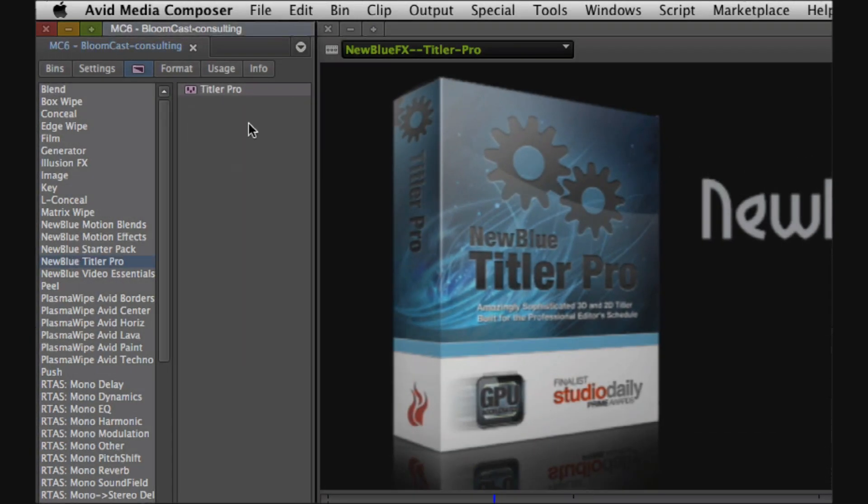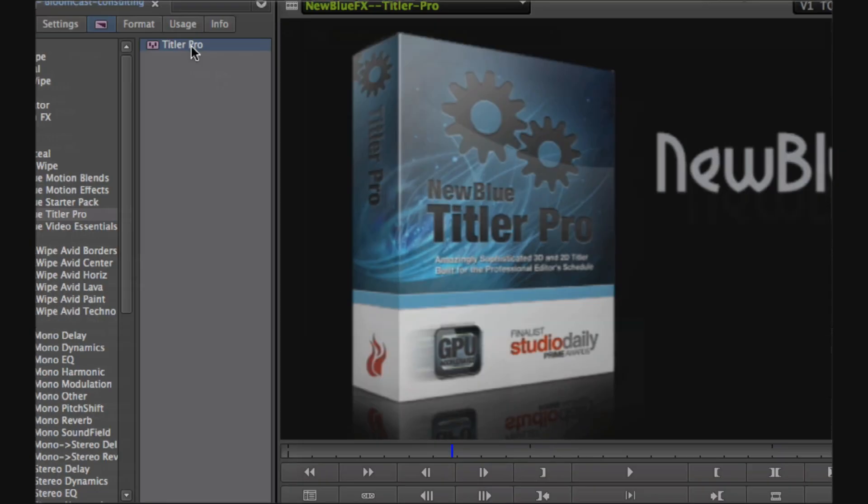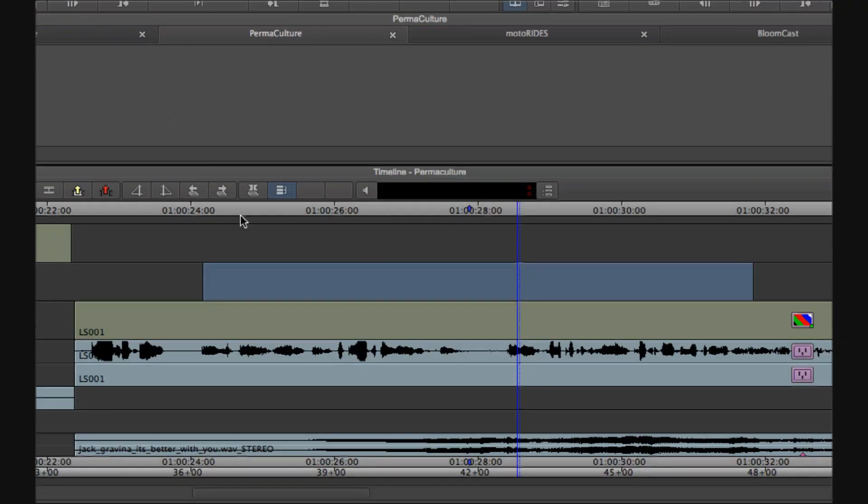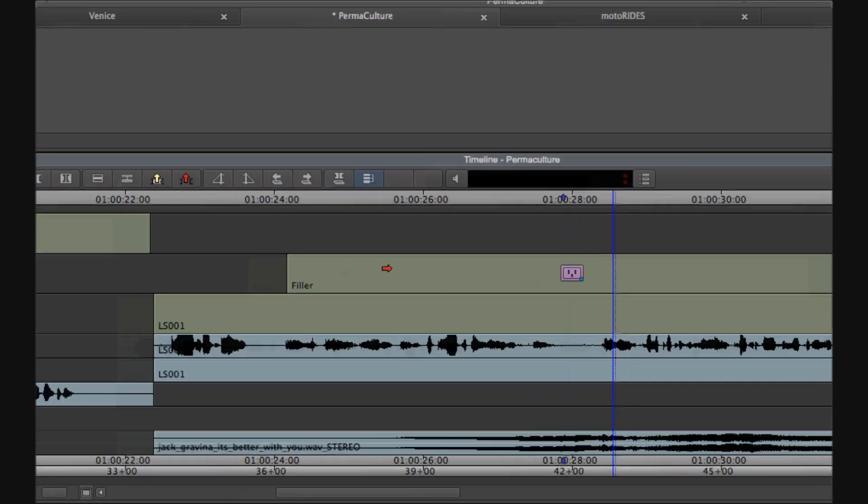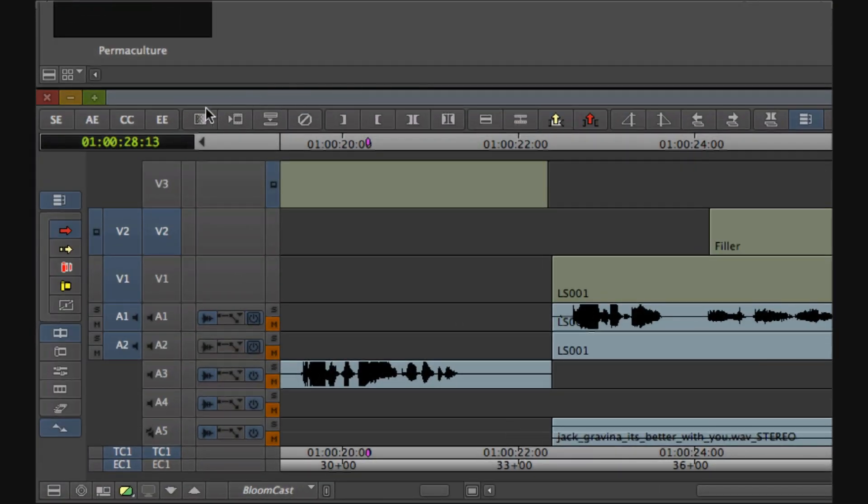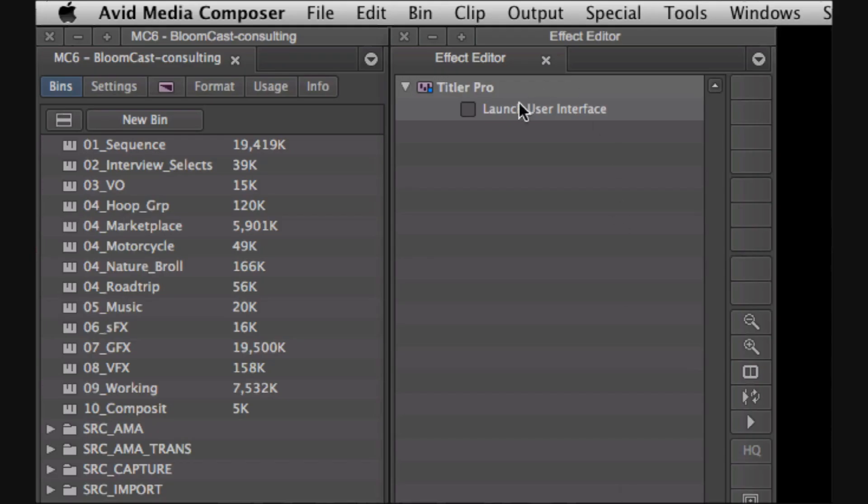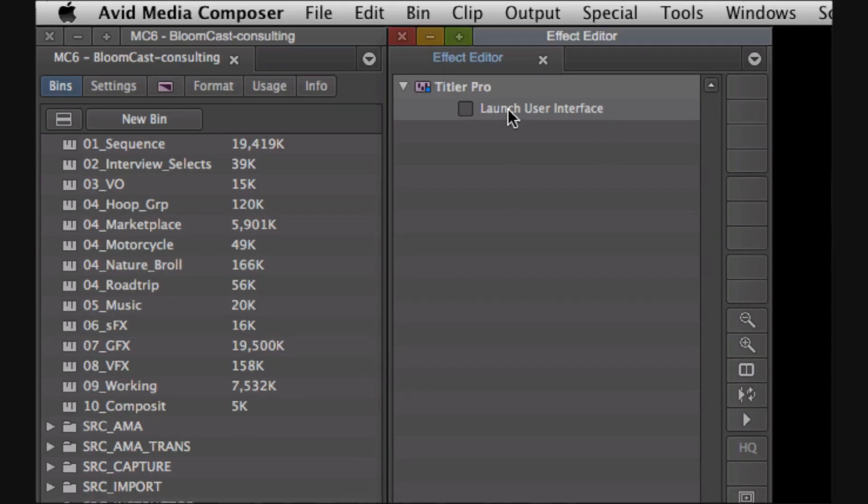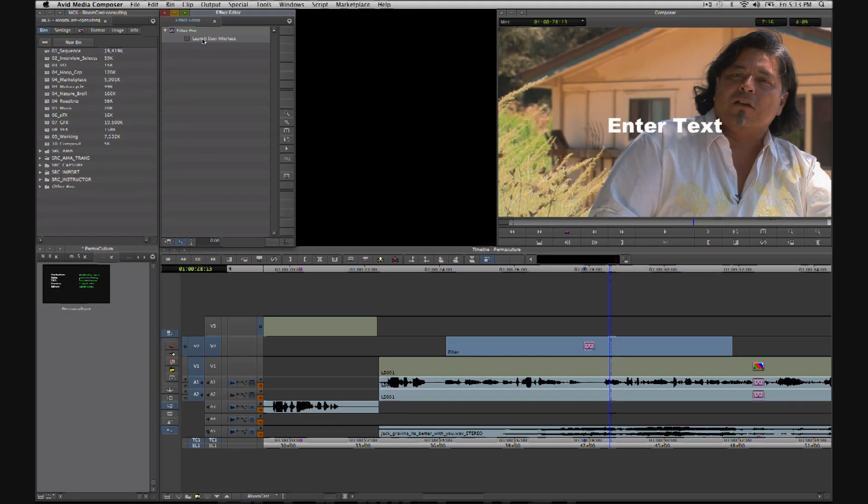Here I'm going to add the Titler Pro effect, enter effects mode and launch the Titler Pro interface.